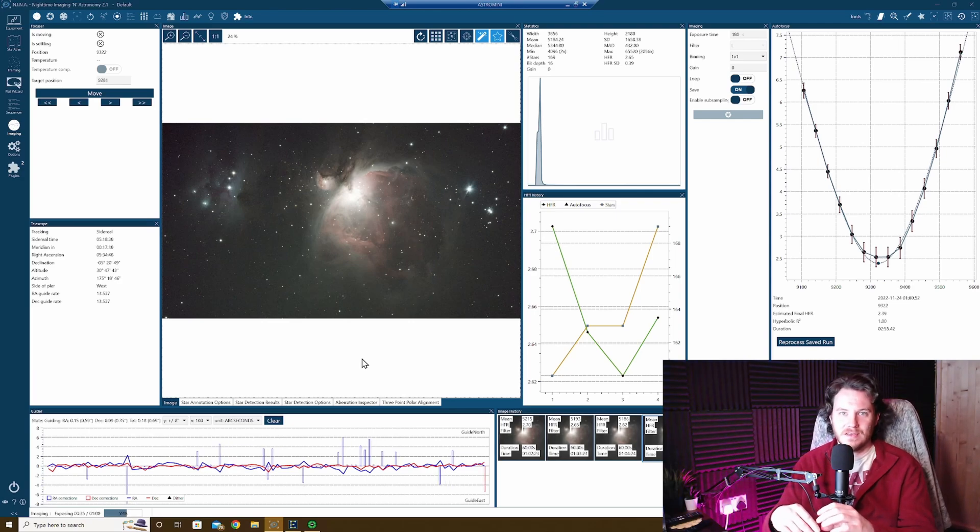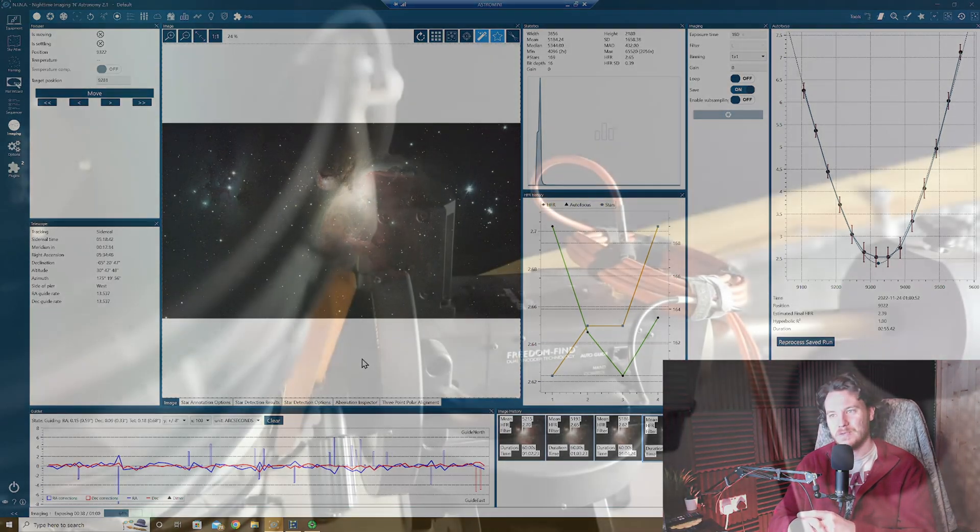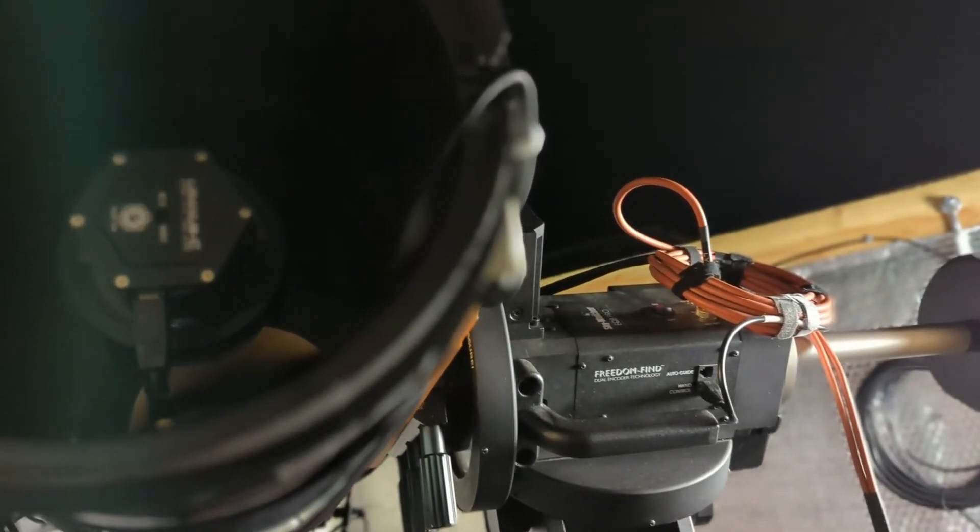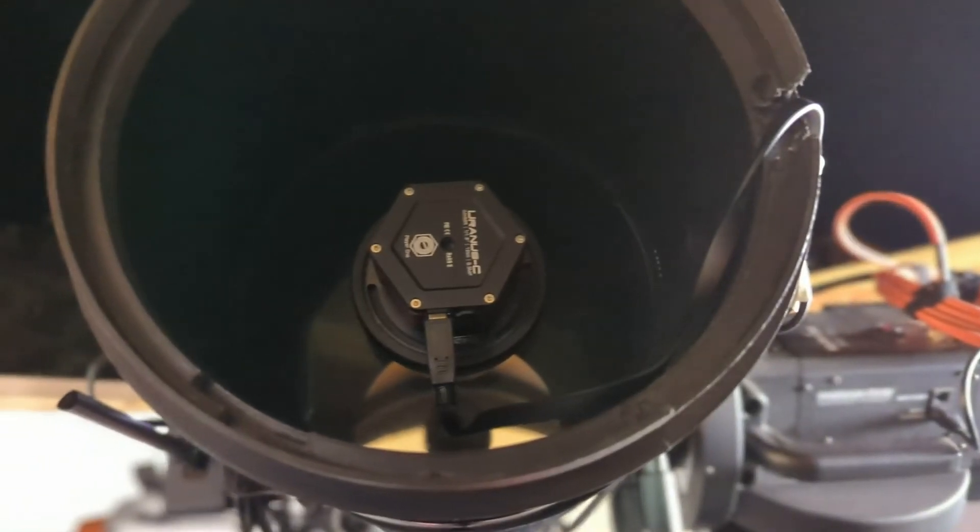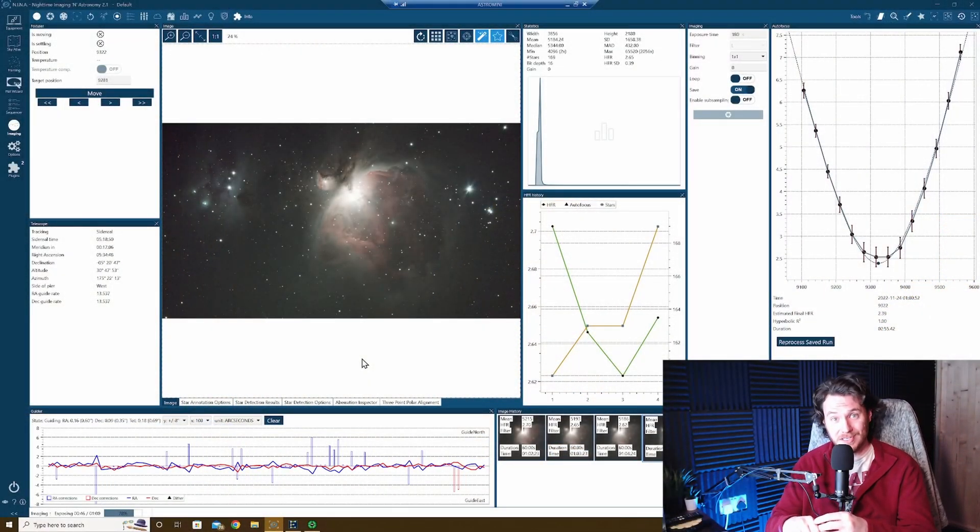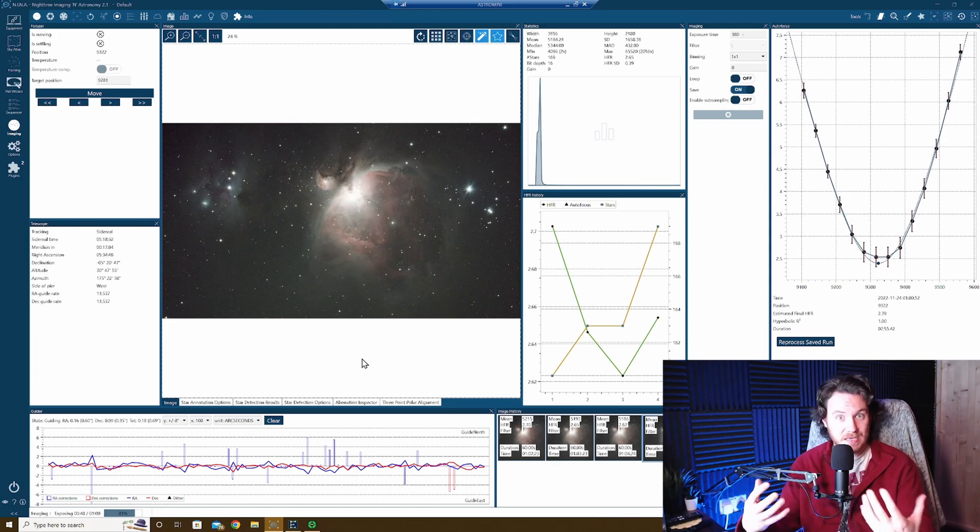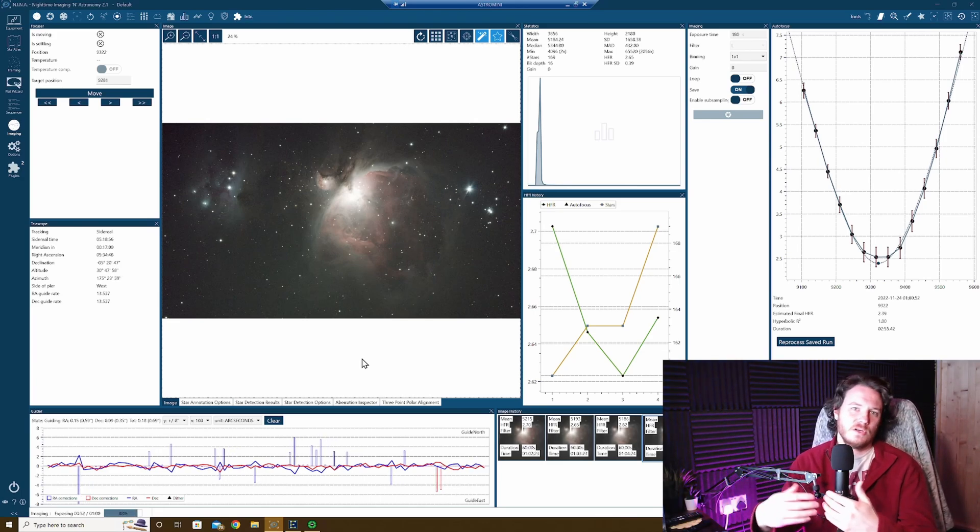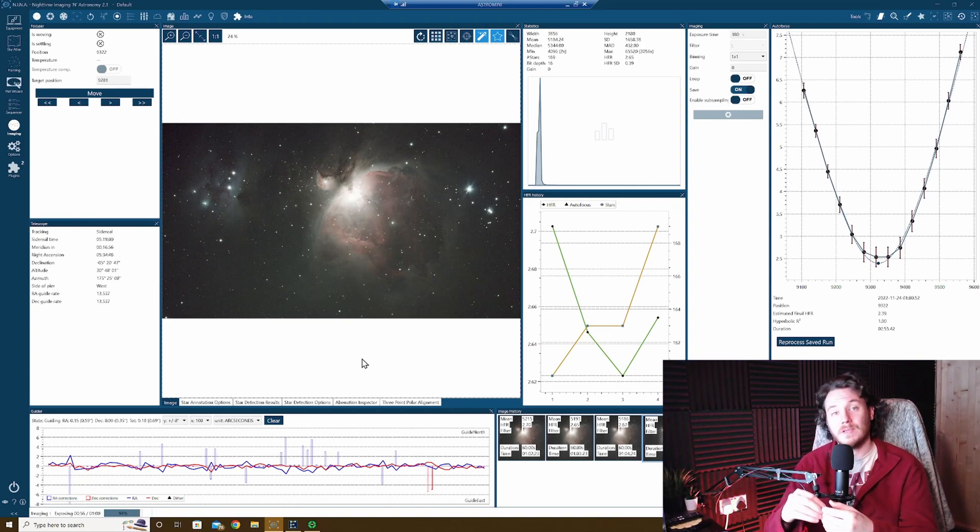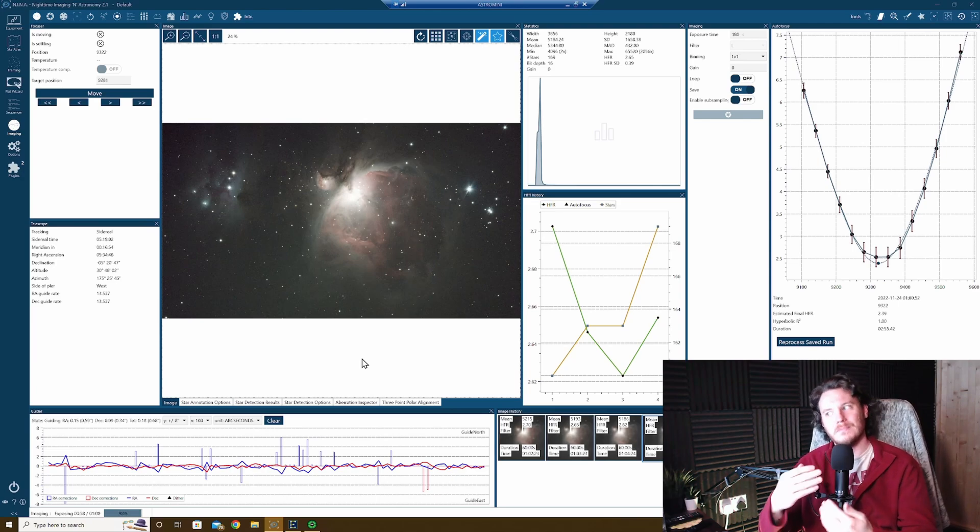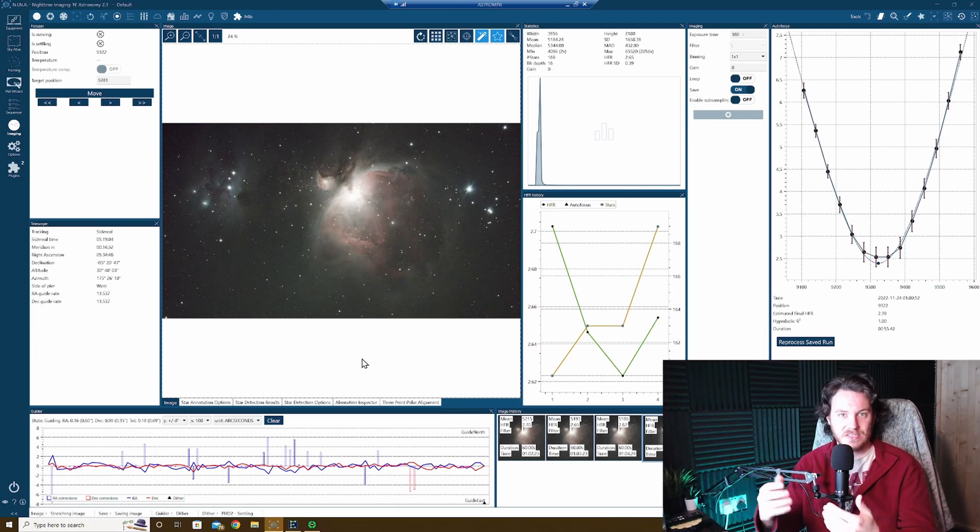This is going to be the last session for a while where I'm going to be using my Player One Uranus C camera which I've been using pretty much every session now for the last seven months and I've really enjoyed my time with this camera. I'm keeping it of course and I'm going to continue to use it but it's no longer going to be taking center stage because in the next couple of days I'll be receiving its replacement which is its much, much bigger brother, the new Poseidon C Pro from Player One also.